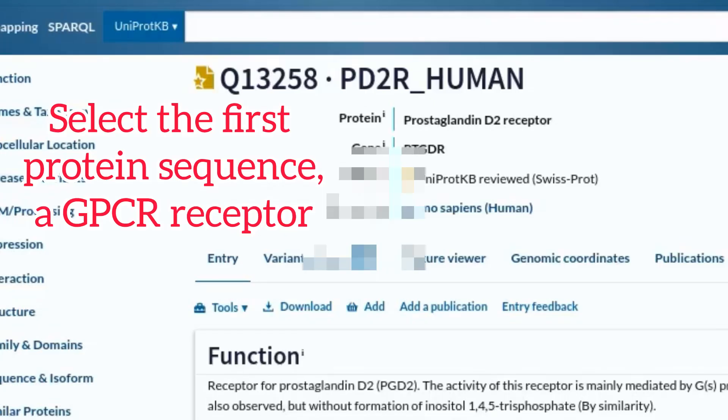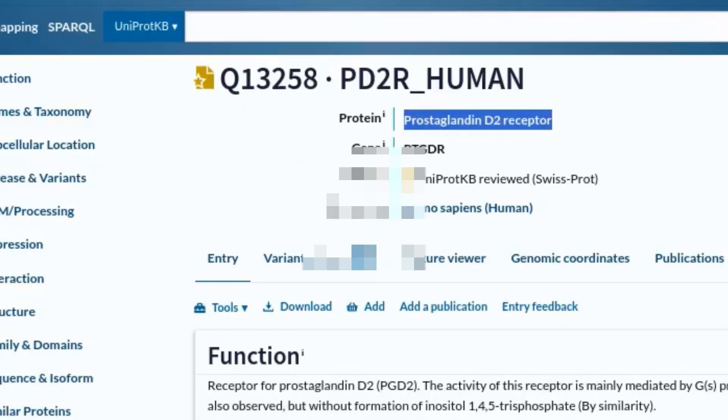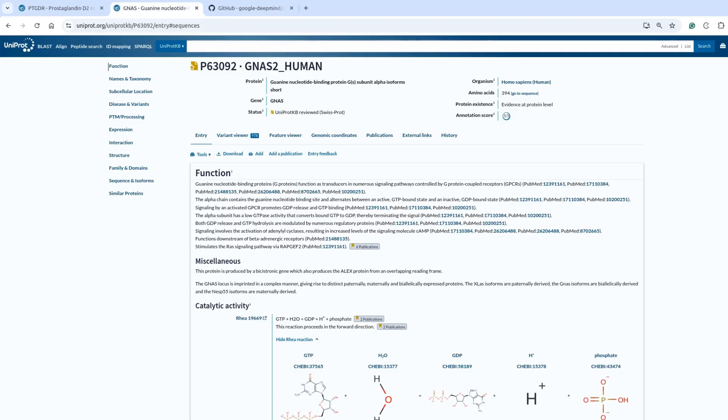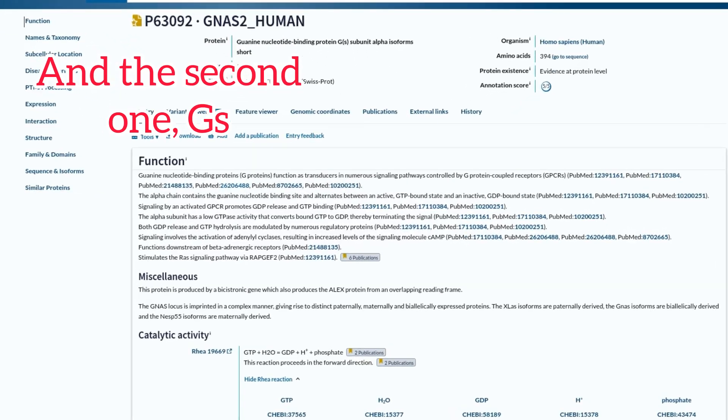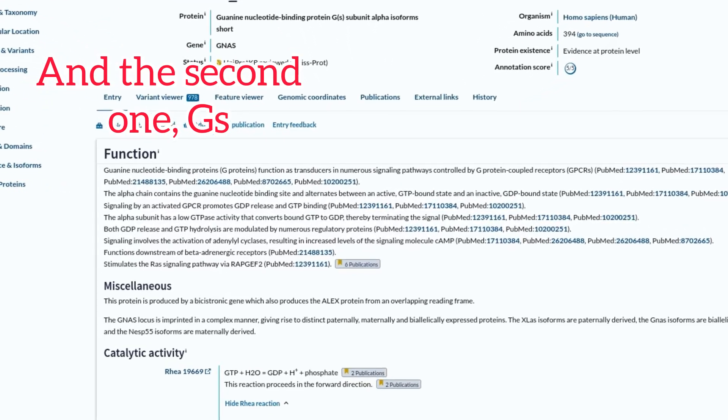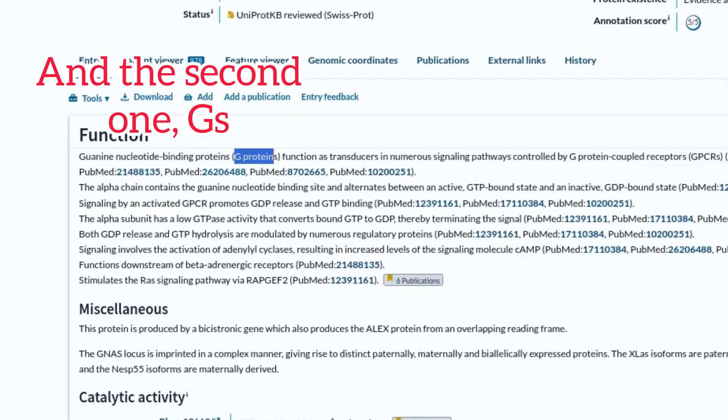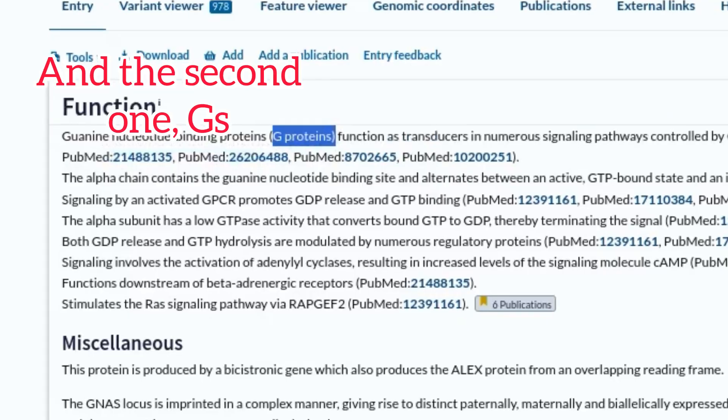Select the first protein sequence, a GPCR receptor, and the second one, a G-protein GS.